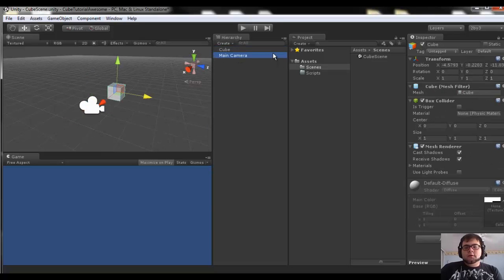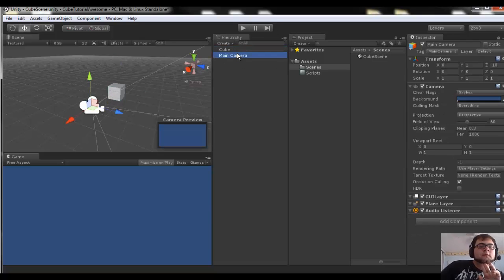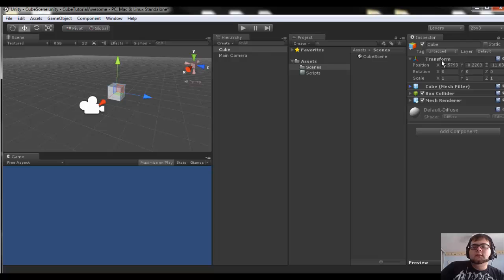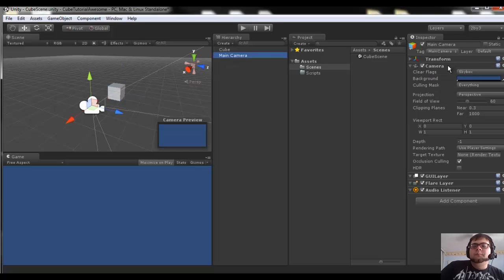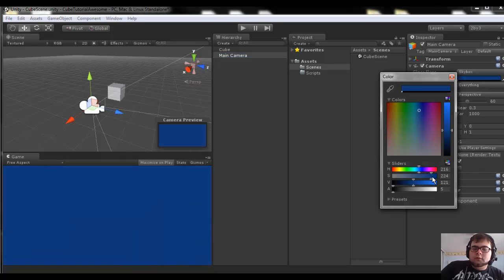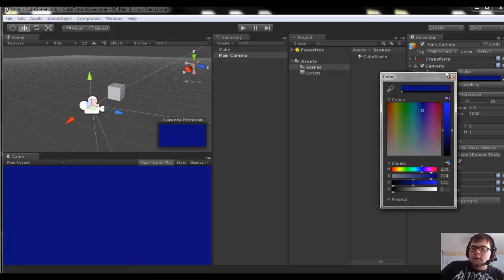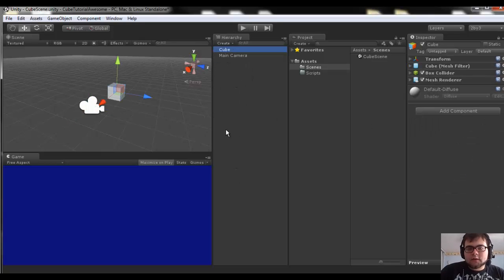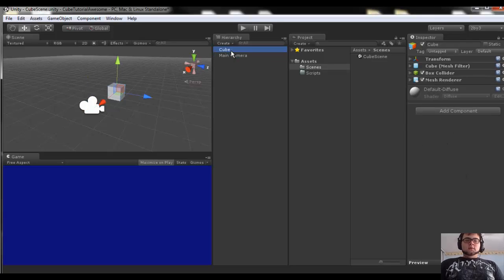Let's reset the cube's position — this is a good time to learn about the inspector. Whenever you click on any object, it's going to show everything that has to do with that object in the inspector. You don't have to know what any of this stuff is for now. For example, if you go to main camera you can change the background color easily. You have game objects that all have various components, and you edit them in the inspector.